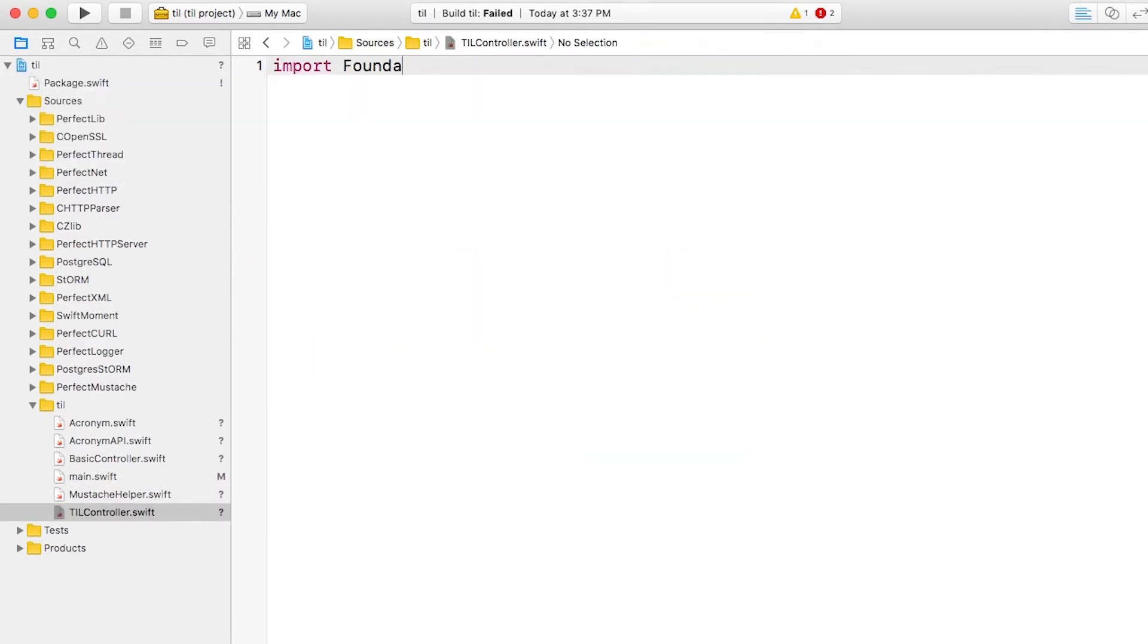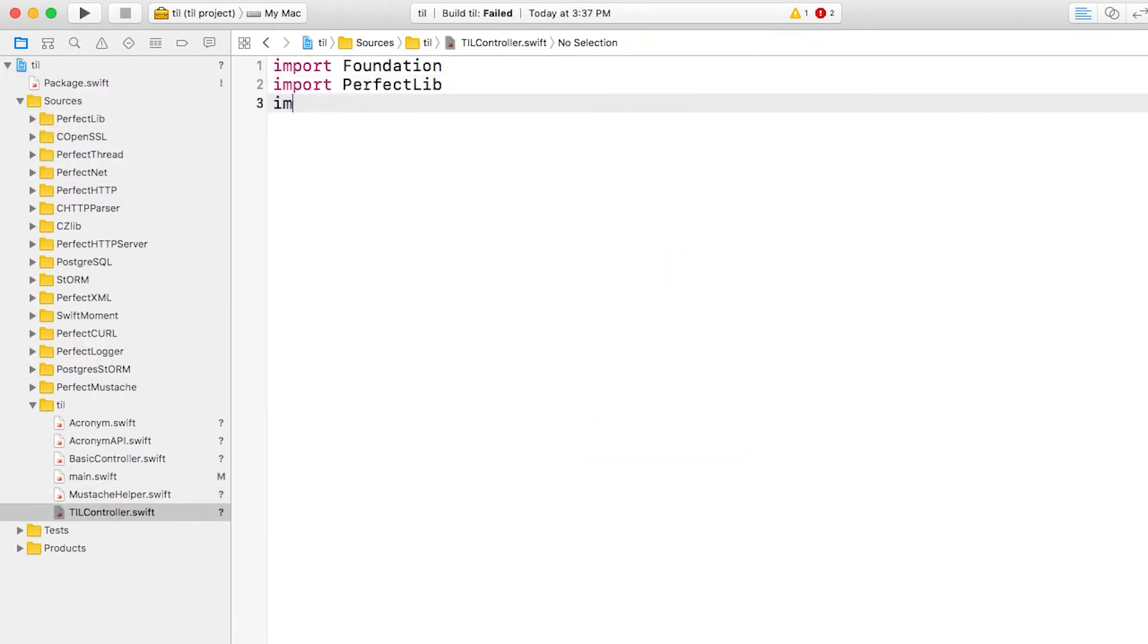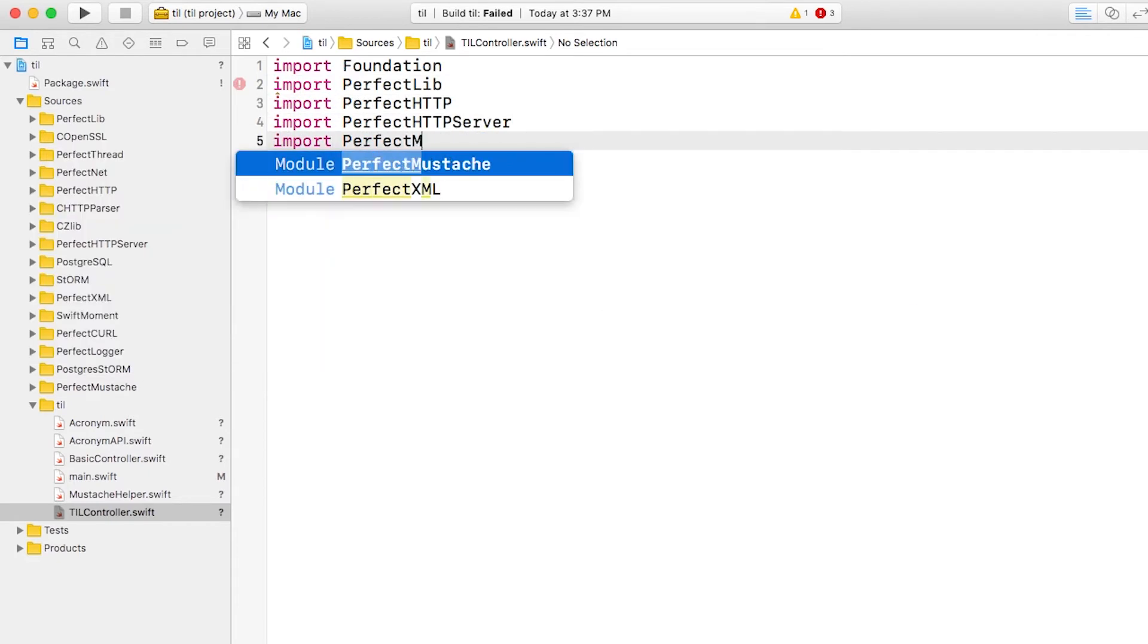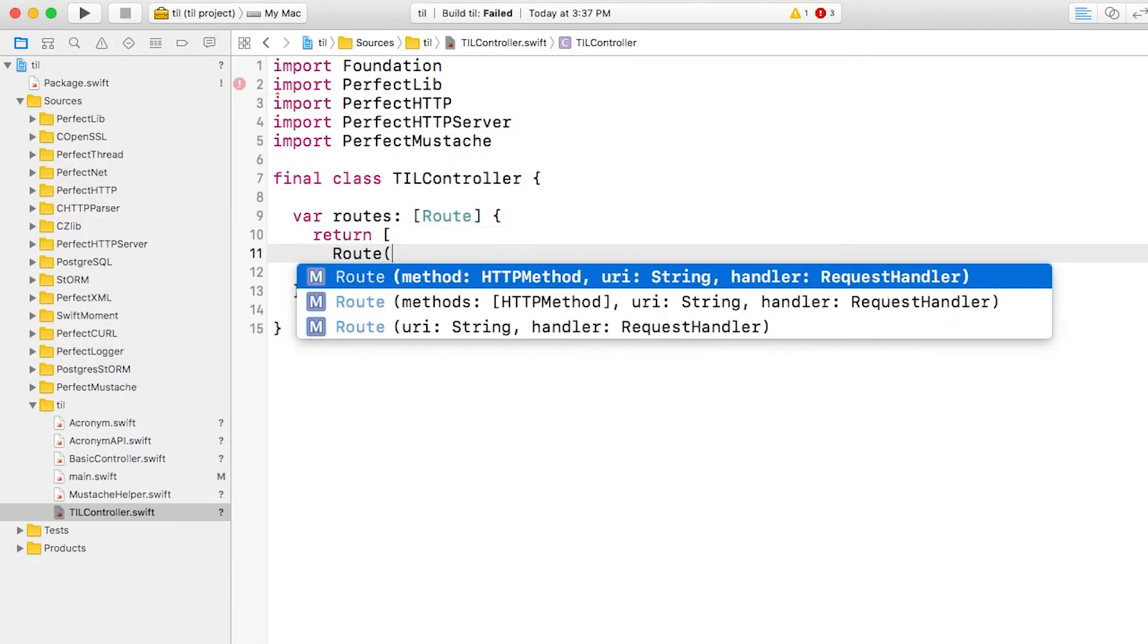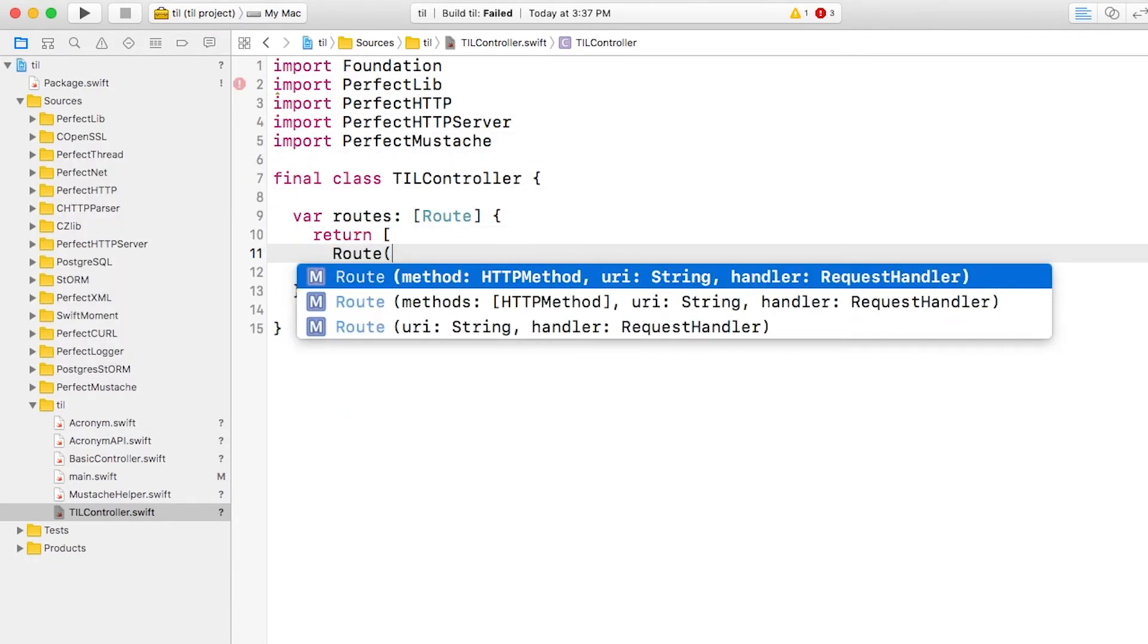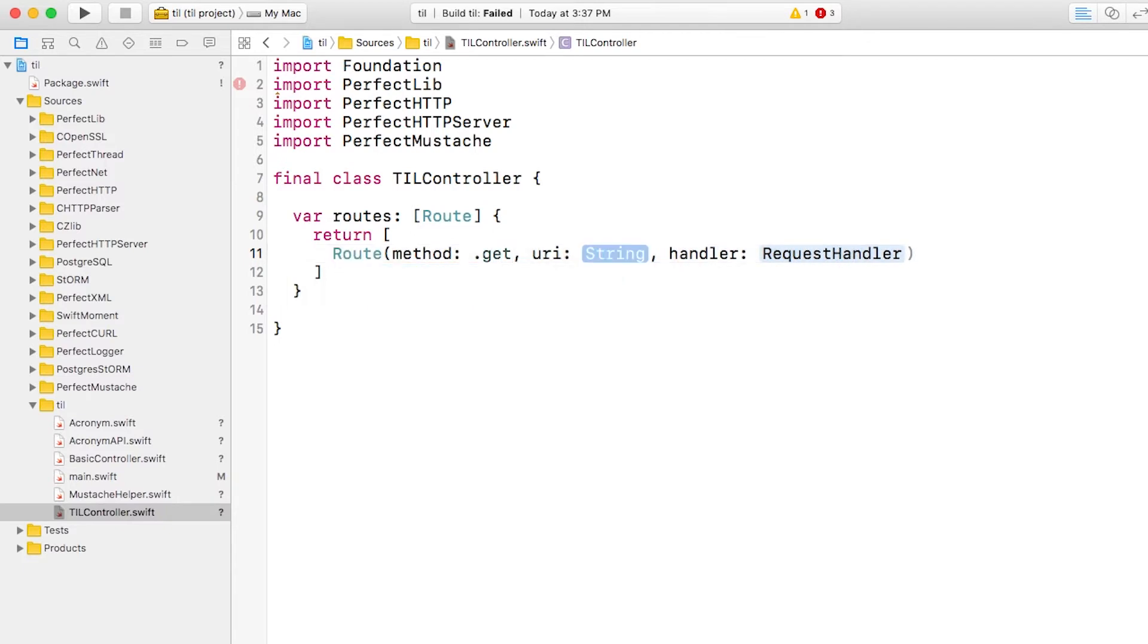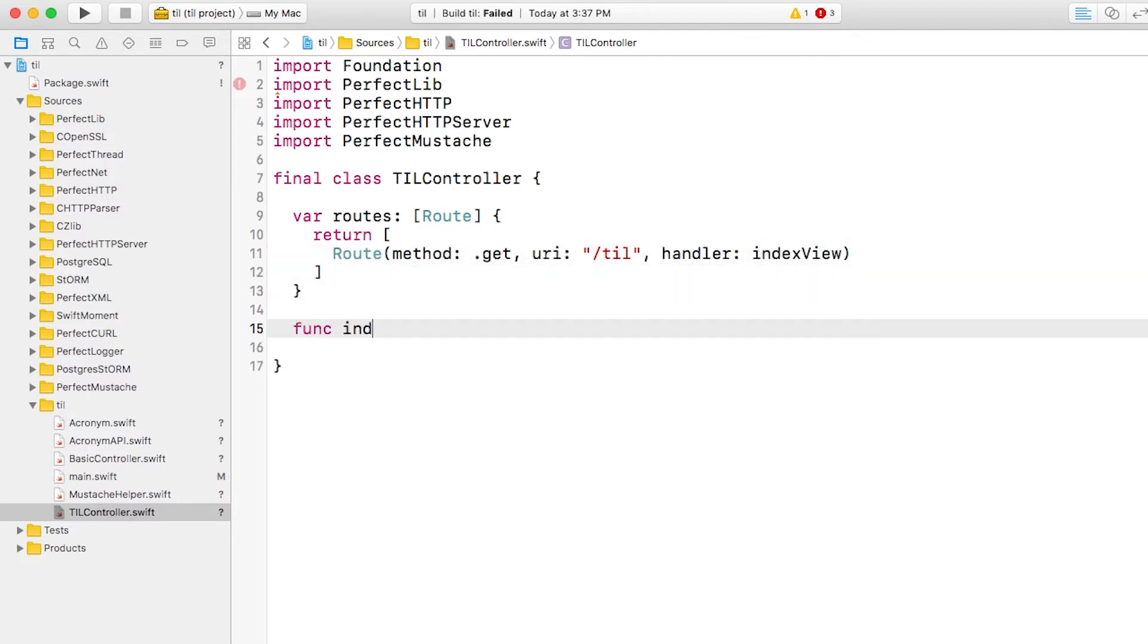Now let's open up tilcontroller.swift and create a method to register its routes. From now on, it will contain just a single entry. If you perform a get at this til path, it will call the index handler. Let's write that next.